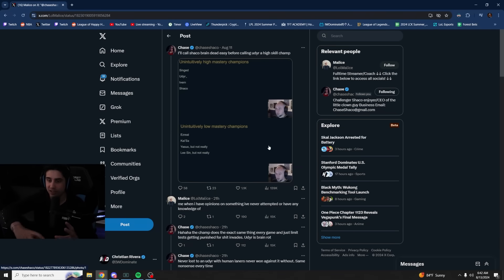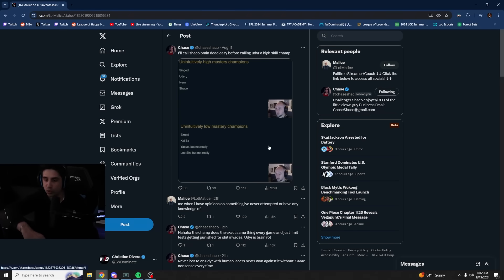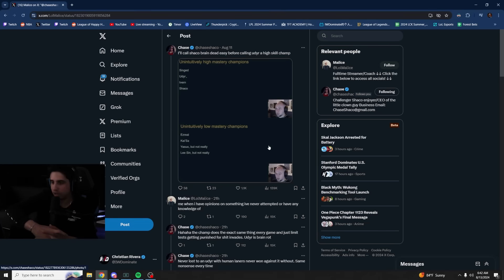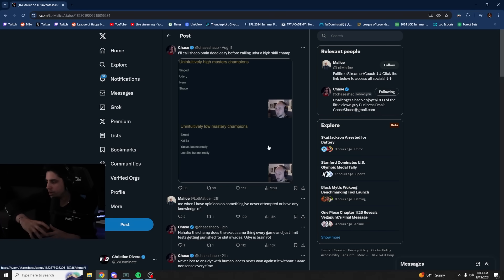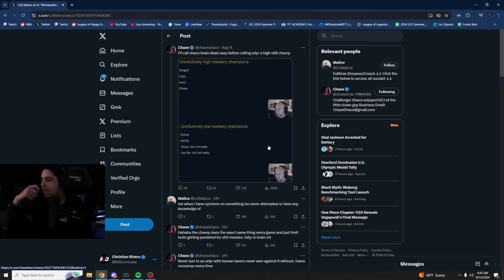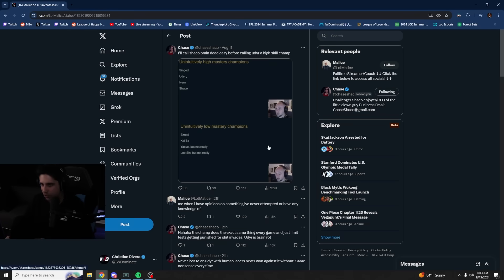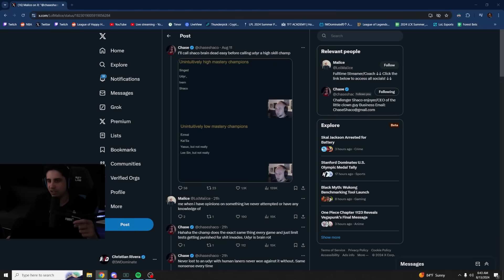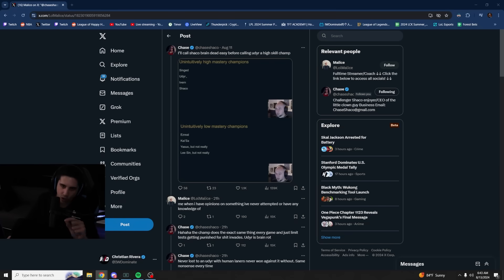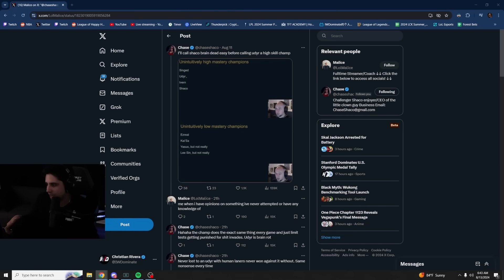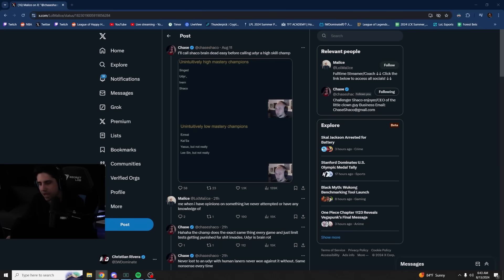And people perceive champions like Ezreal to be extremely hard because there's a lot of skill shots. Kaisa's another champion where you go in, you look cool, you have your ult, you have a skill shot. The way you play around your passive, they assume that these champions are hard. And what he's trying to say here, this is like data-driven stuff from Freak, is that actually champions like Udyr, Shaco, Ivor, and Singed are harder to master. And they're actually harder to pick up than a champion like Ezreal and Kaisa. And I actually believe this to be true.